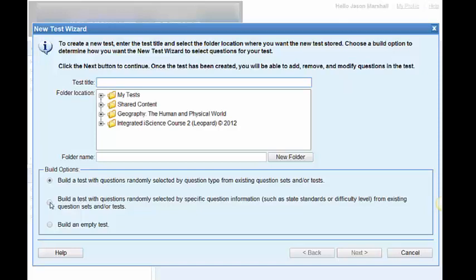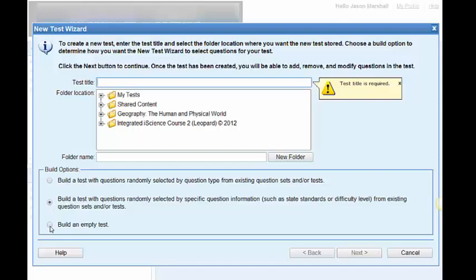The second type is choosing questions by difficulty level. Let's say DOK level or Bloom's taxonomy or even state standards. The third level is to start from scratch and pick and choose the exact questions we want to be part of the test. In the third way, we have the most control.